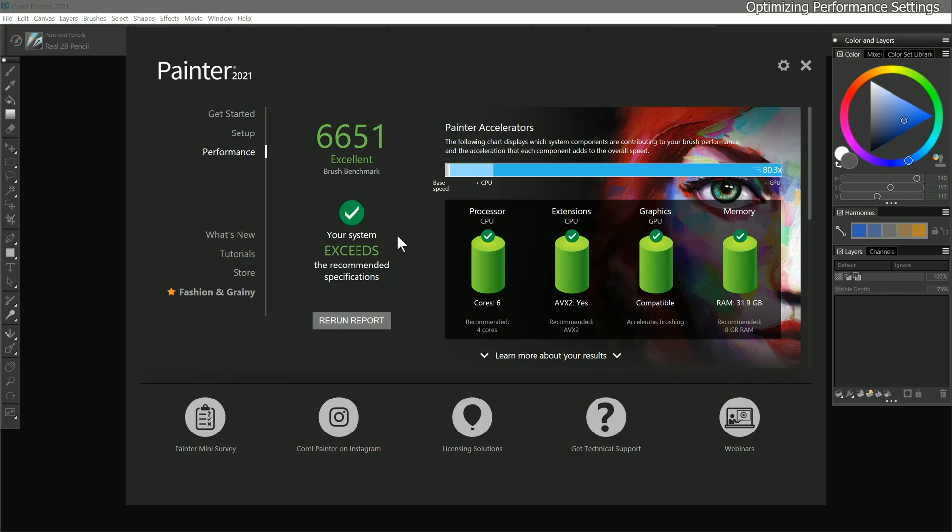Now a low score doesn't mean that you can't use Corel Painter. It just means that certain brushes may work more slowly. There are workarounds like working on a smaller canvas or painting with the fast and simple or fast and ornate brush categories, which will allow you to enjoy Corel Painter even on underpowered computers.